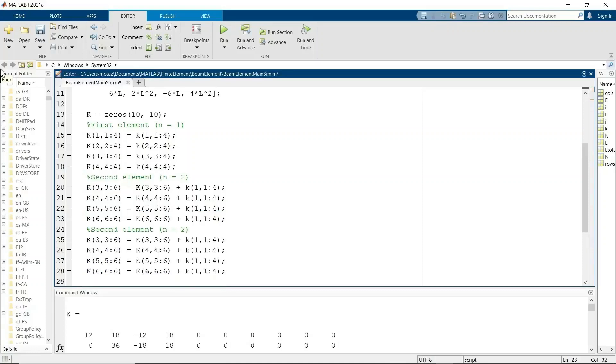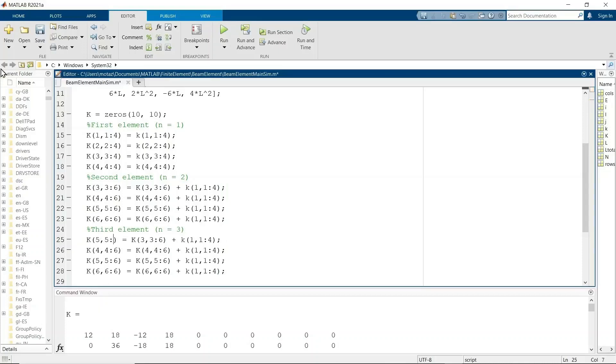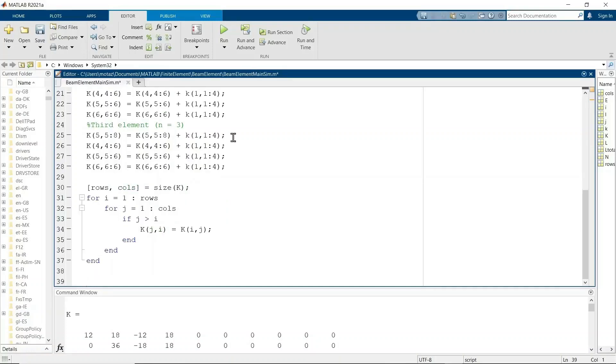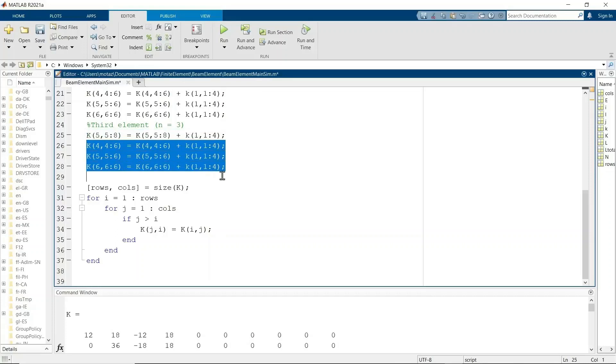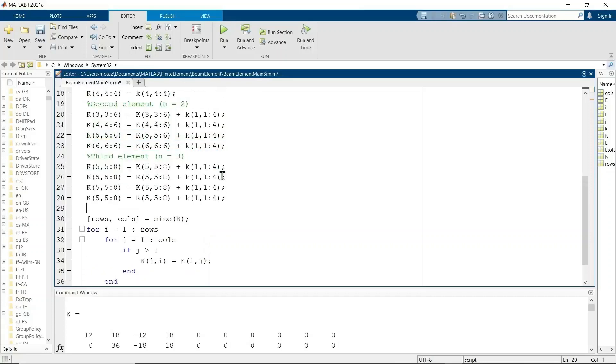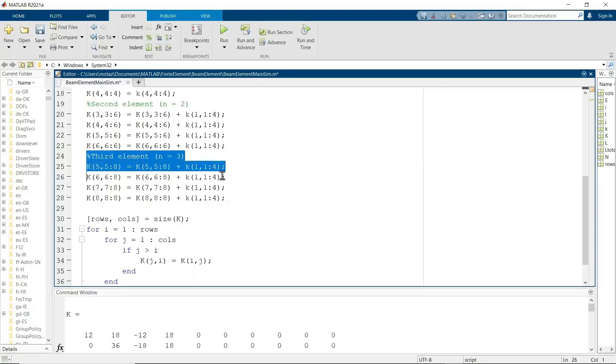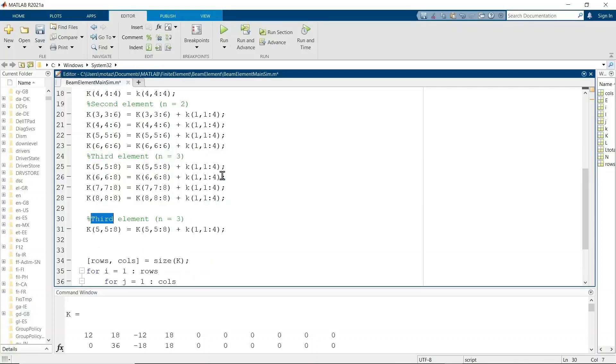Right there. And then the third element, we do it the same way. Instead of starting at 3, we start at 5 because the fifth row and the fifth column is where V2 and C3 are. Remember, each element has two nodes. So again, 6, 7, and 8 rows, 6, 7, and 8. And the beam matrix will be the same. We won't change that.